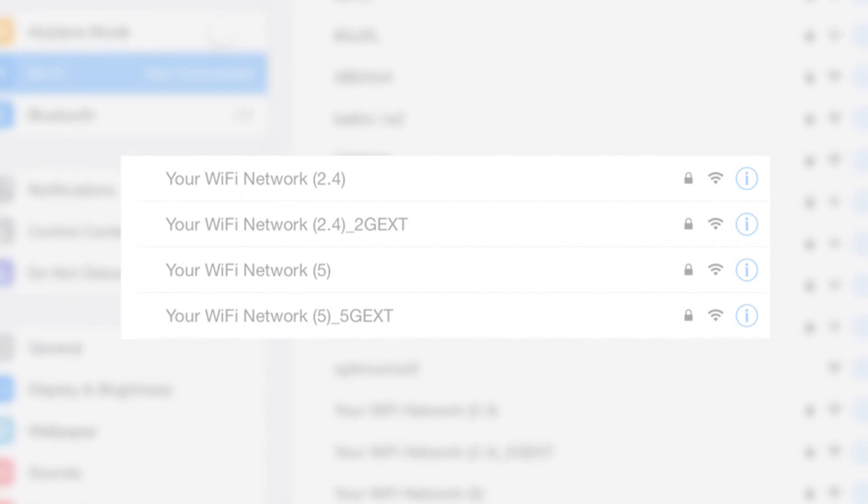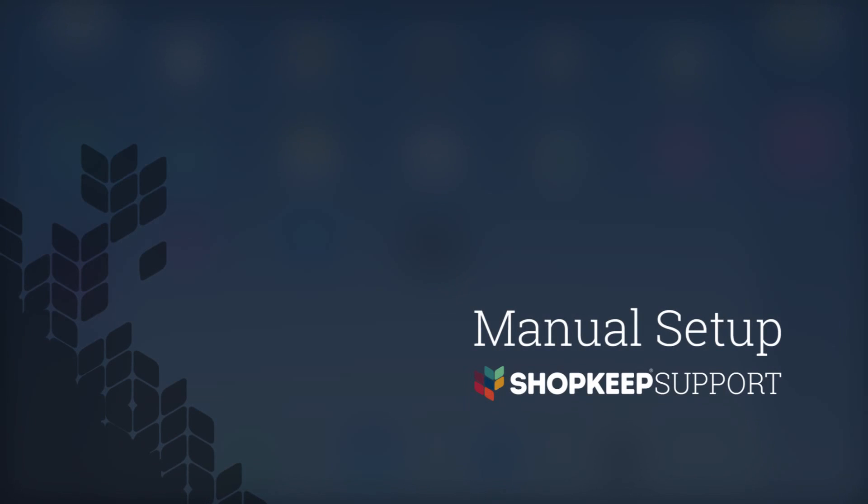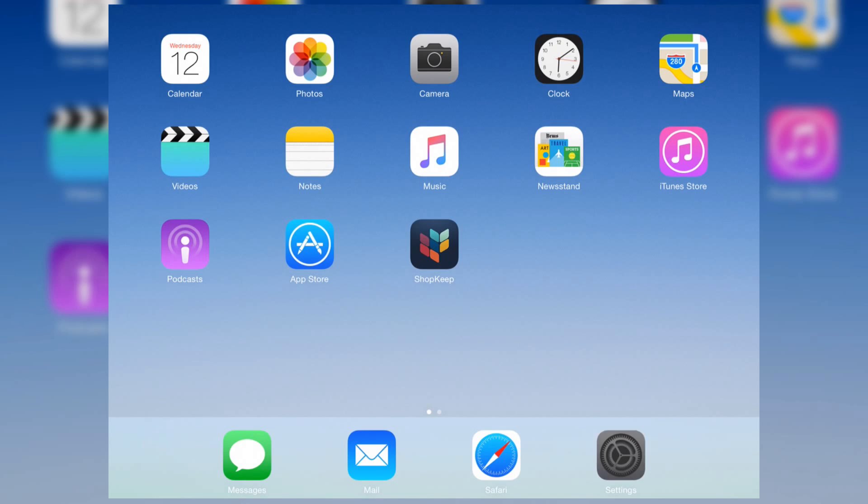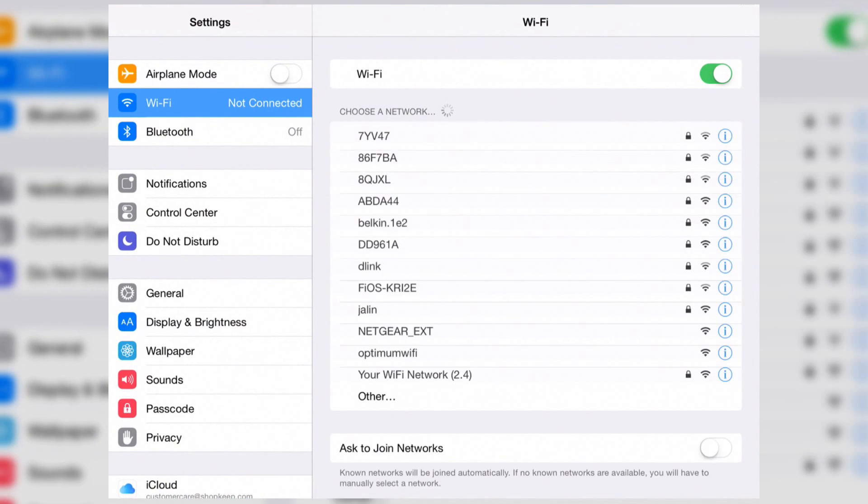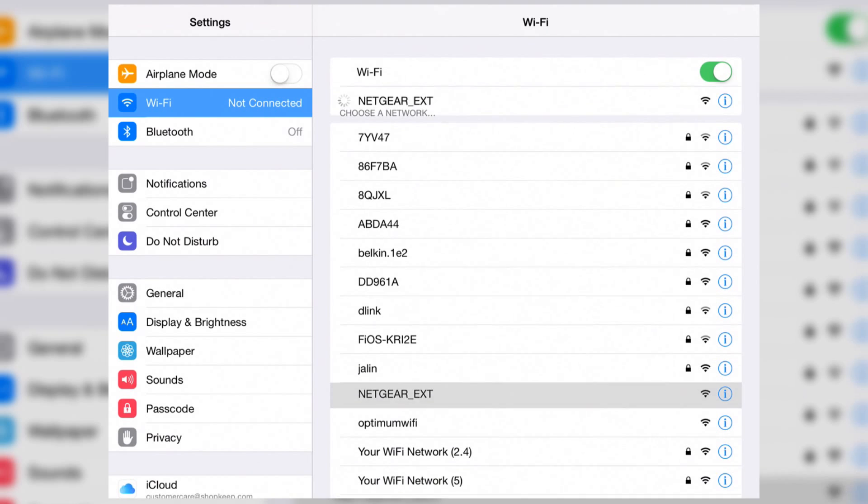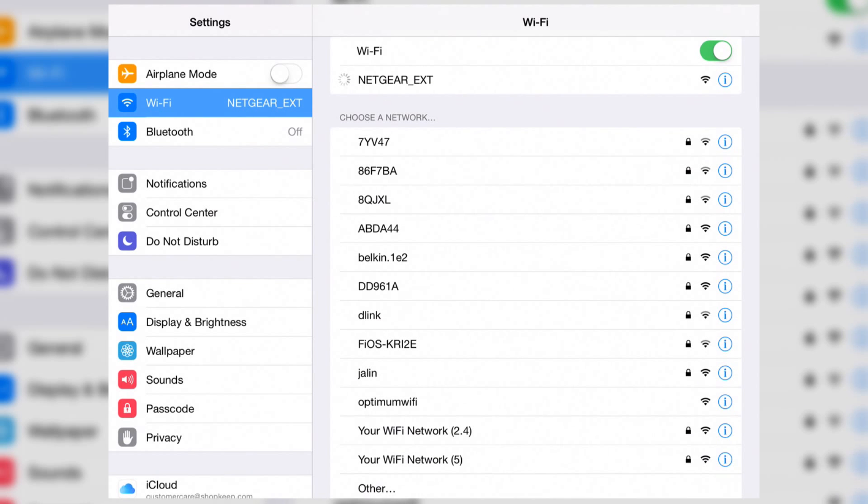If your router doesn't support WPS, you'll need to manually set up the extender. It can be configured from any Wi-Fi enabled device, like your iPad. Just open settings, press Wi-Fi, and tap to connect to the Netgear EXT network.